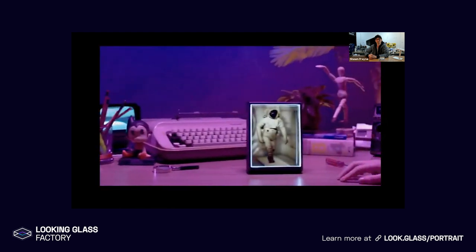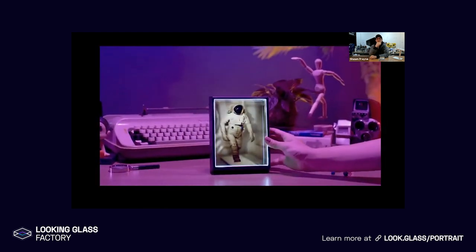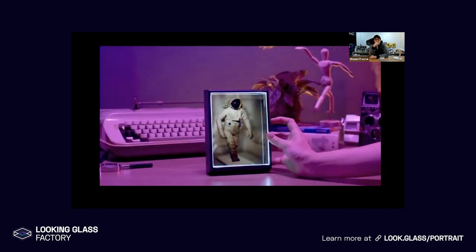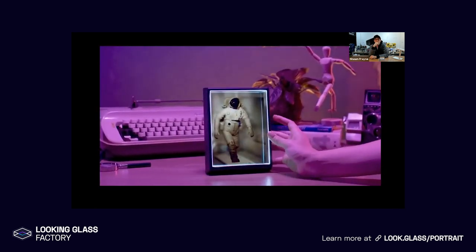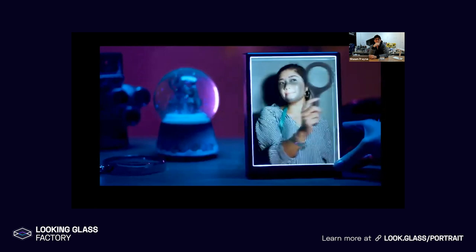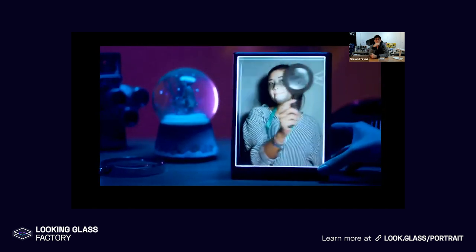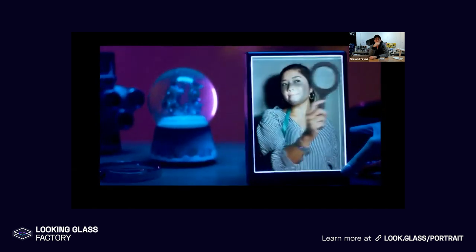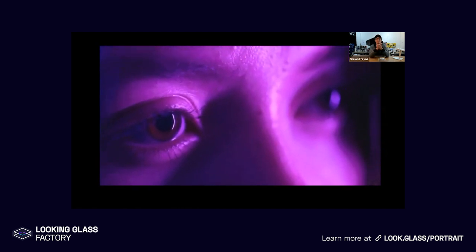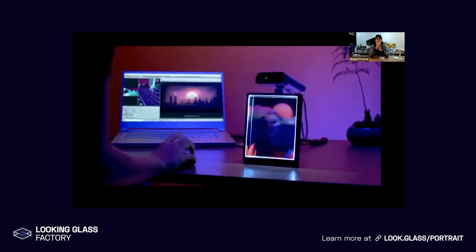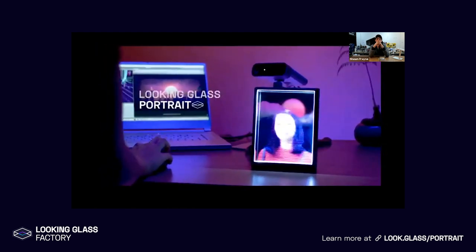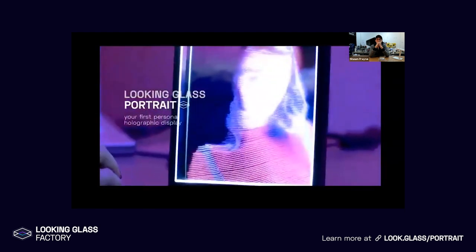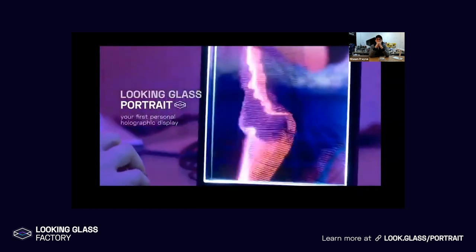Over the last six years, we've developed a new type of technology. It works like a magical Looking Glass. By controlling the direction of millions of rays of light, what you see through it becomes as real as the world around you. This is the Looking Glass Portrait — your first personal holographic display.